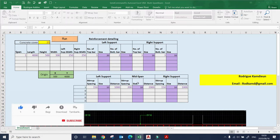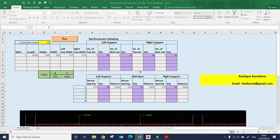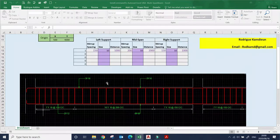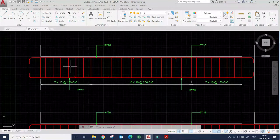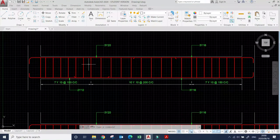Good day guys, welcome to my channel. In this video I'm going to show how to draw a multi-span beam from Excel. In our previous video I demonstrated how to draw a single span beam, and many of you in the comments requested that I upgrade it to allow for multi-span beams. This macro here is a single span beam.